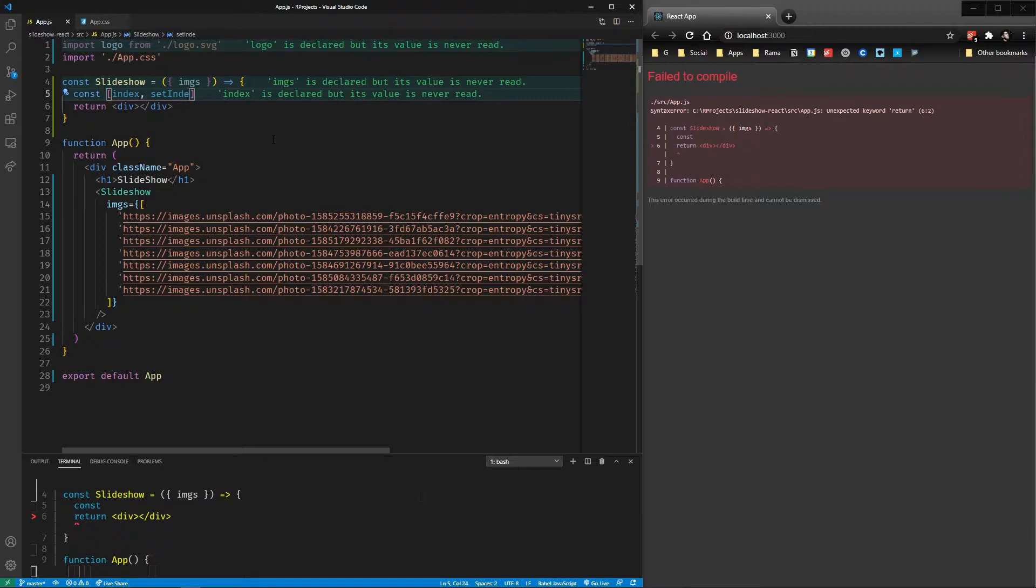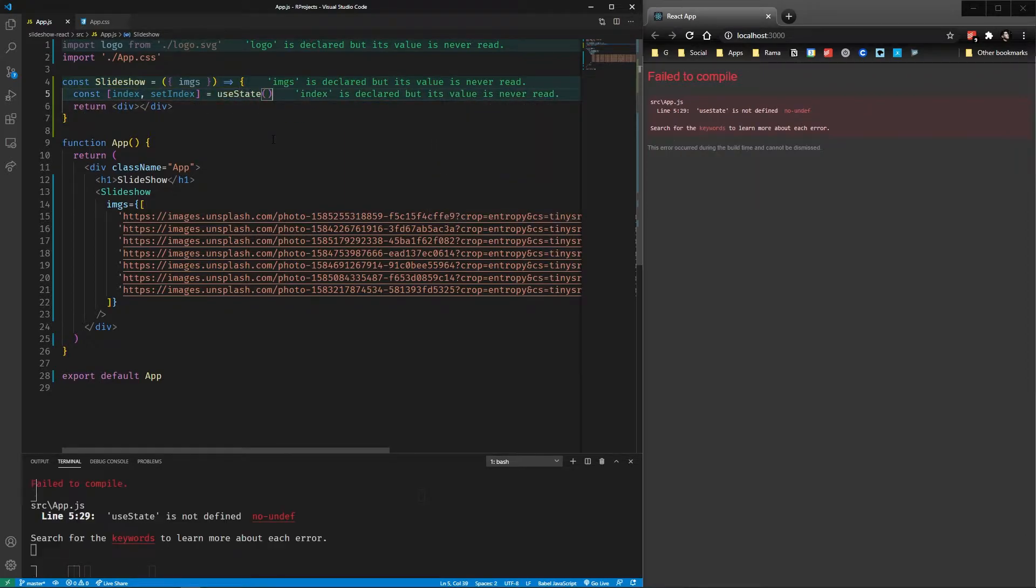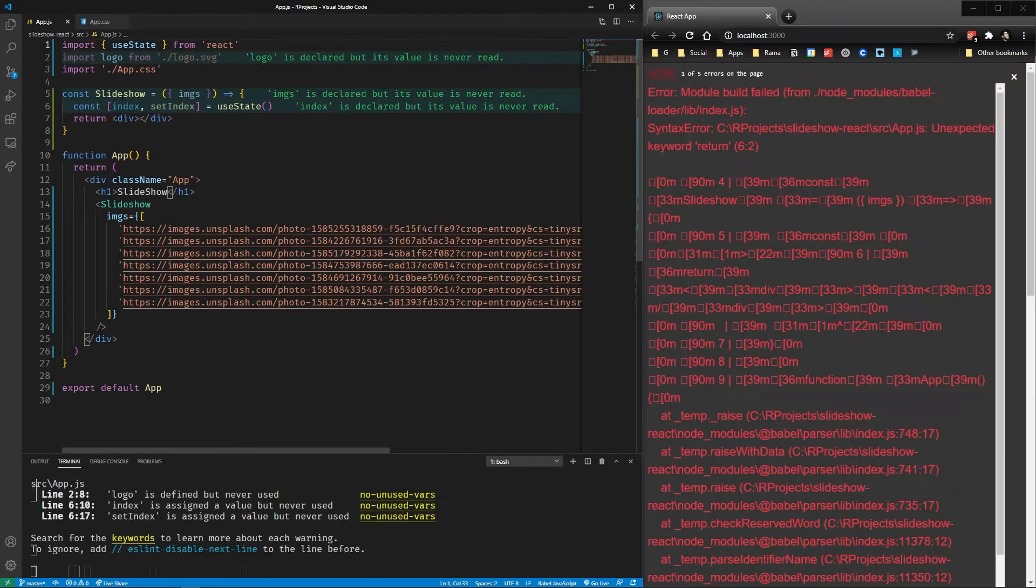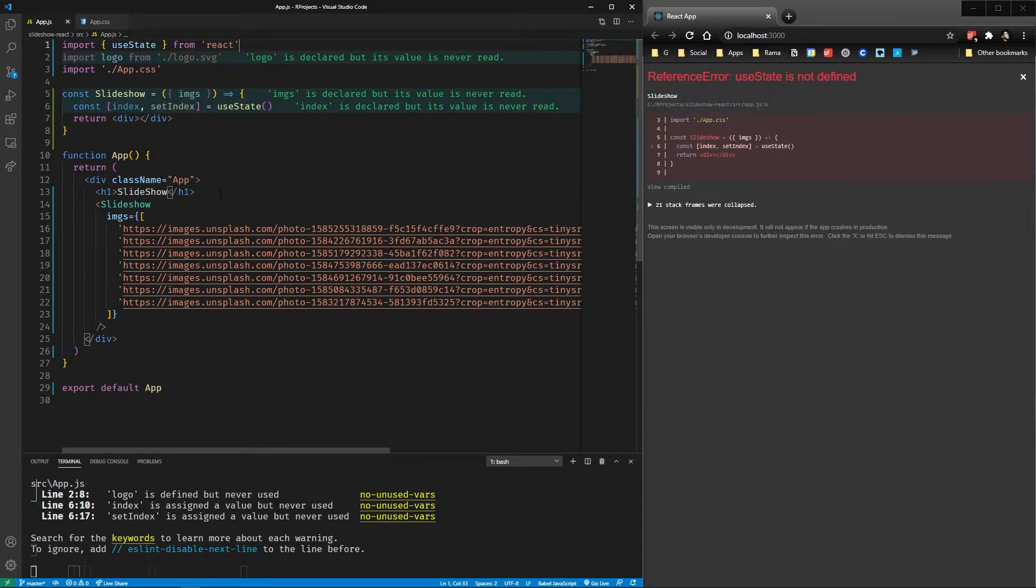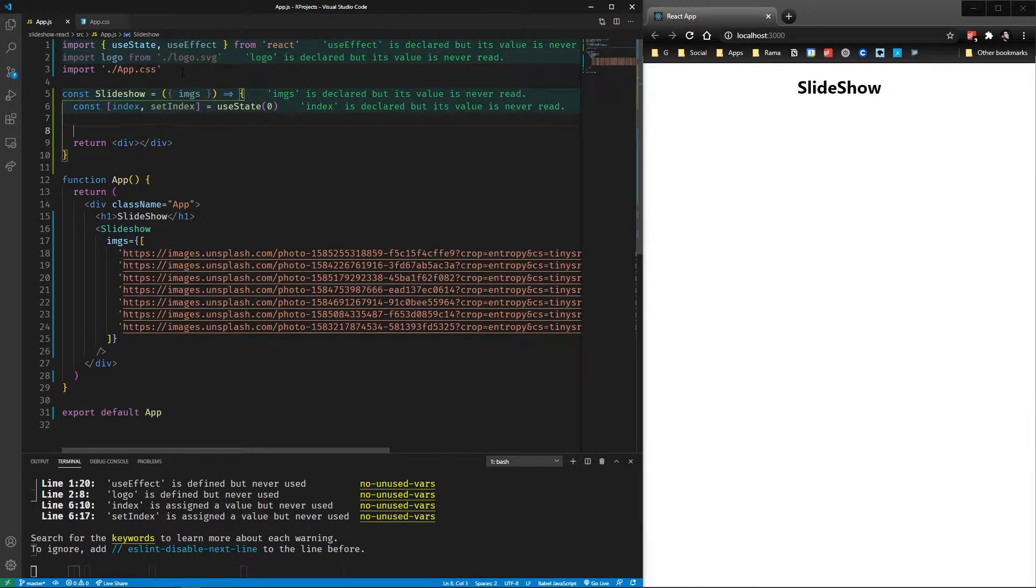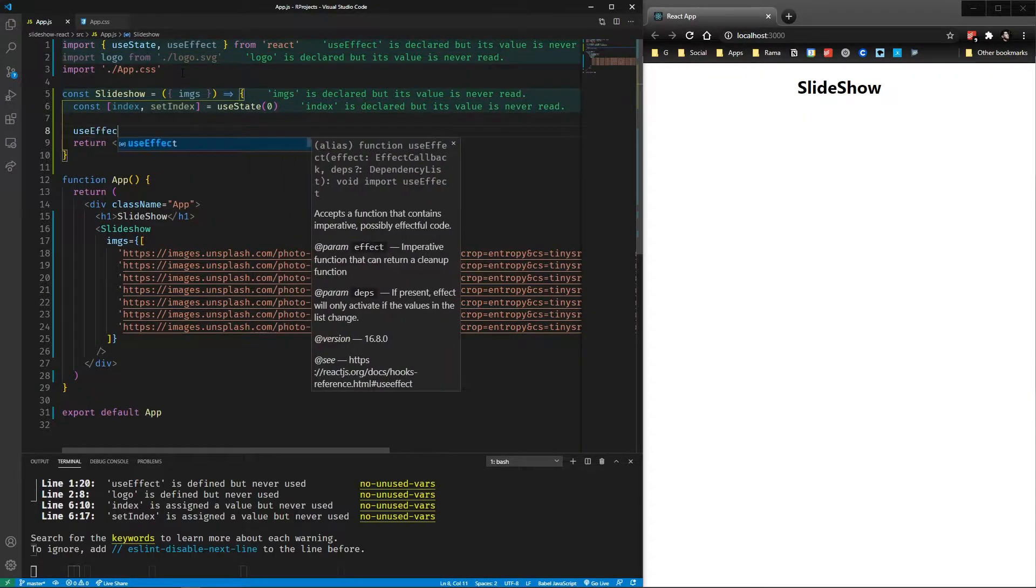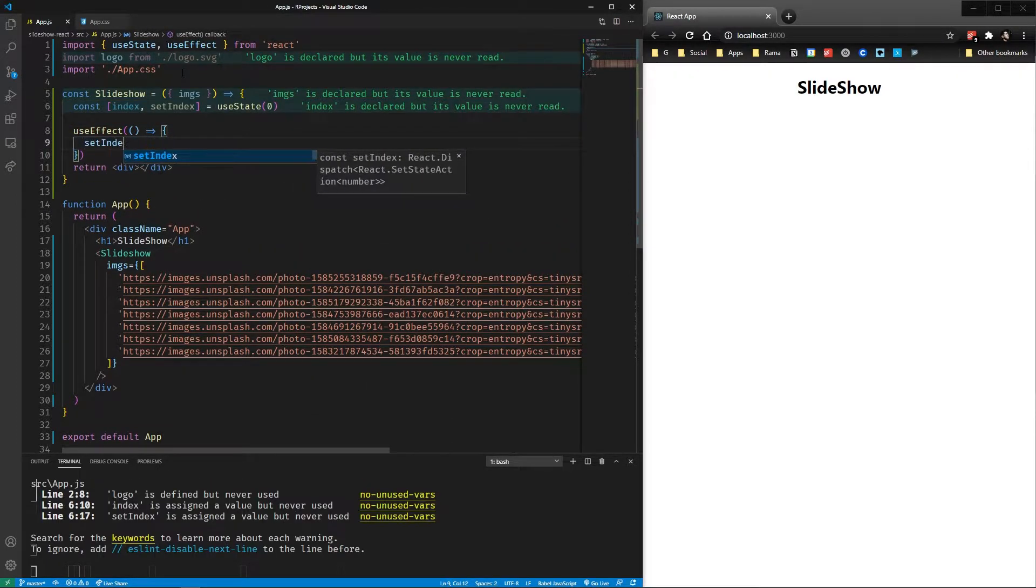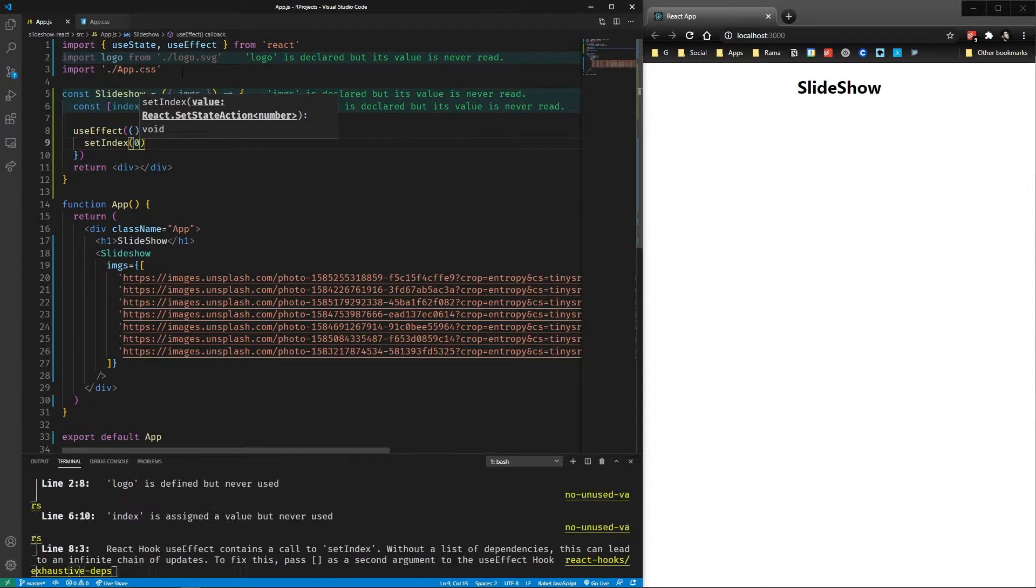Now in the slideshow component, we're going to use the useState and useEffect hooks. The index variable is going to hold the current image being displayed. First we use the useEffect to ensure that the index is zero when mounting the component. This might not be that necessary, but in a full app might be.